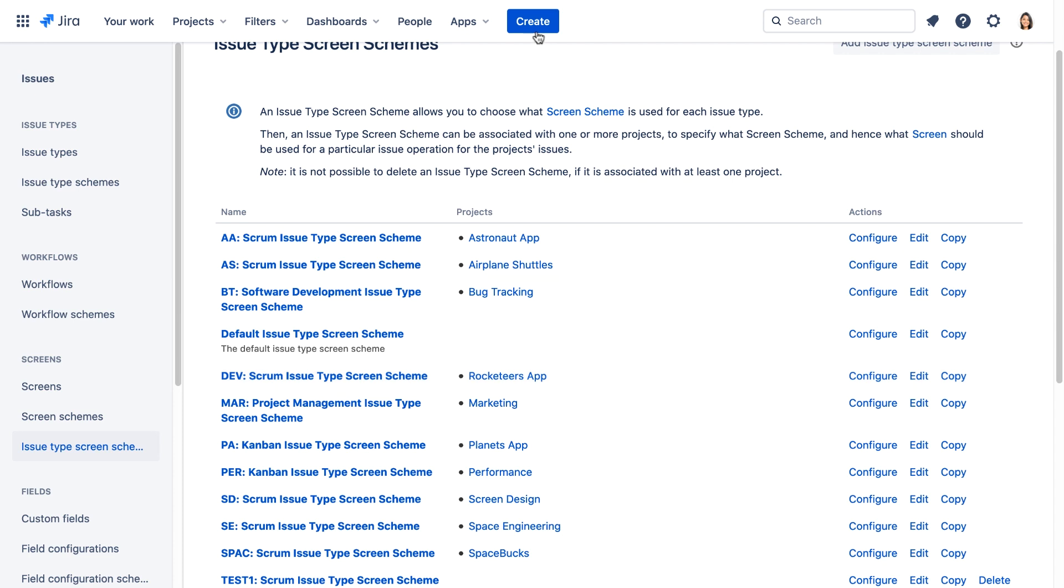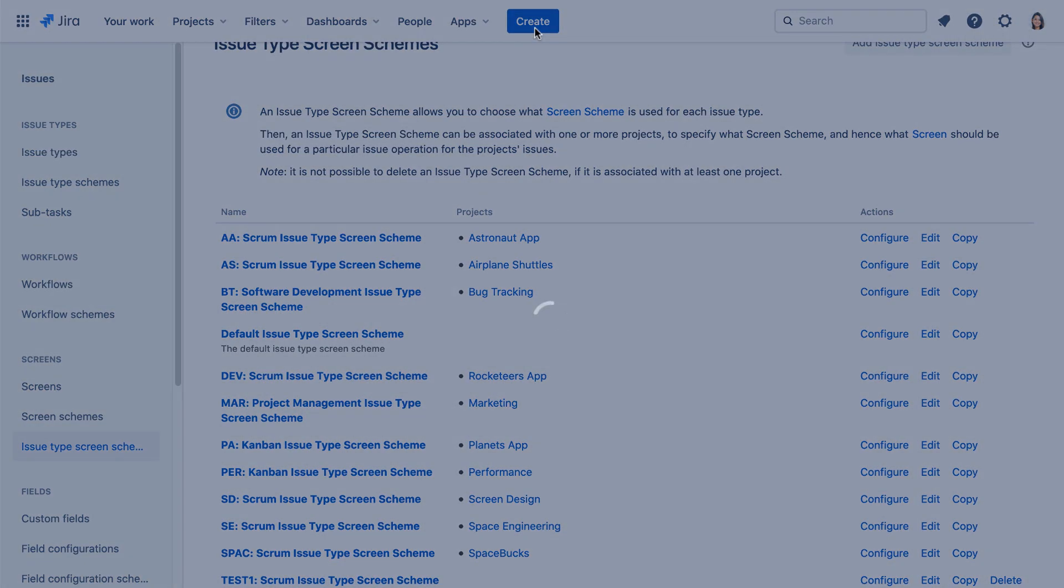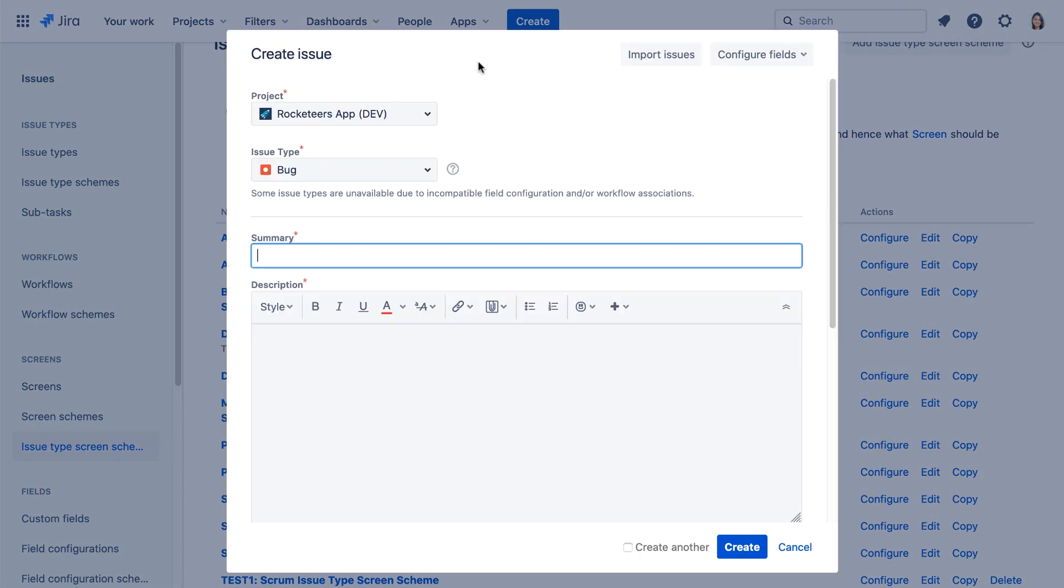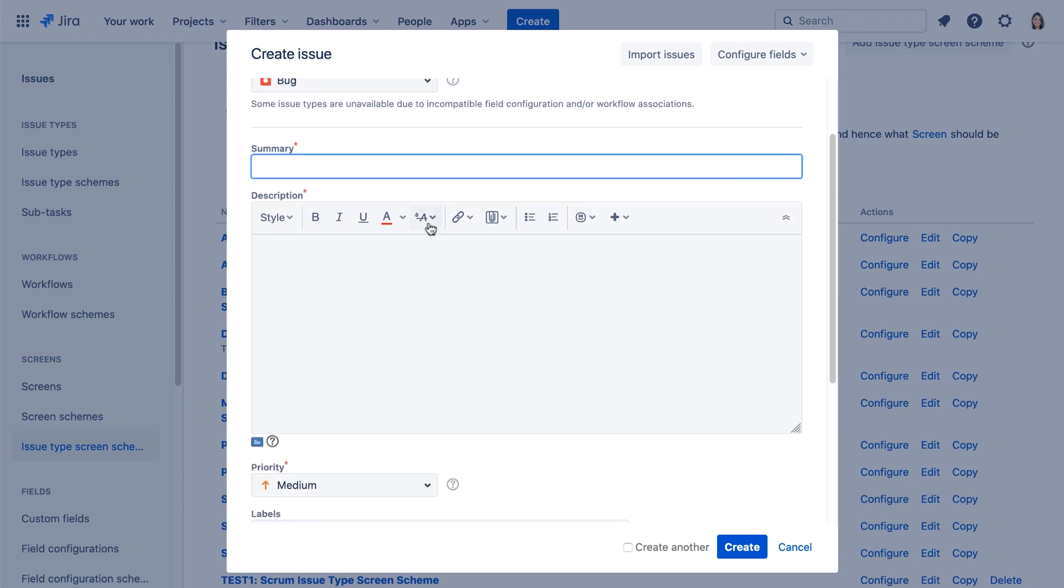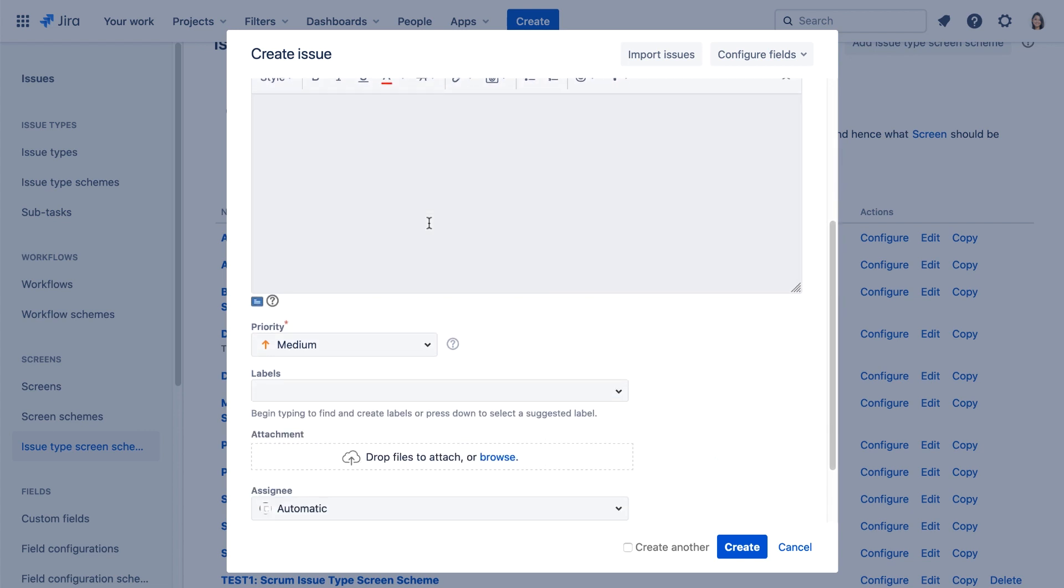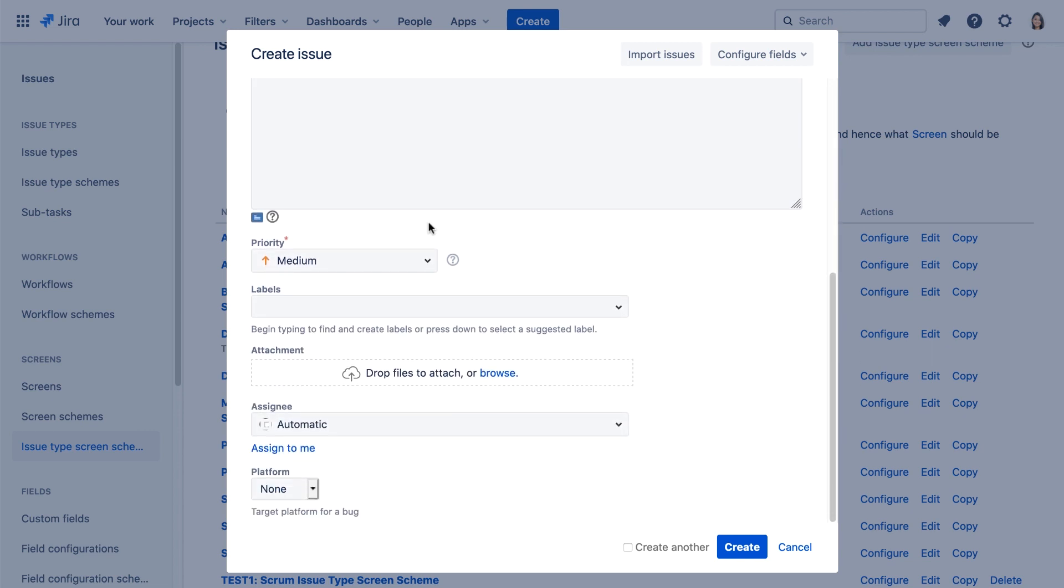Now let's verify our changes by creating a new bug for the Rocketeers app project. And let's check and see if any of those fields we removed are there. We're looking for components, fixed versions, linked issues, epic and sprint. And we can see that they are all gone now.